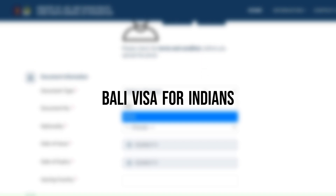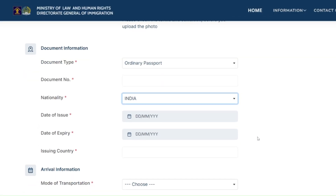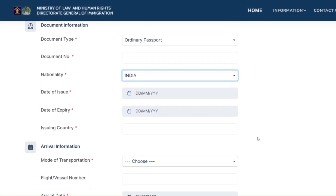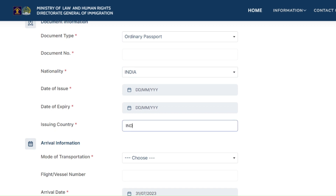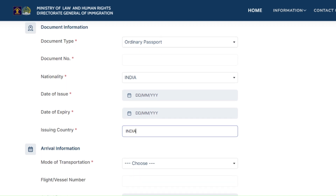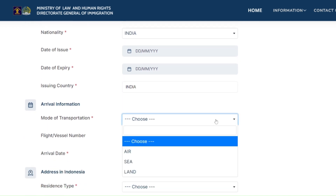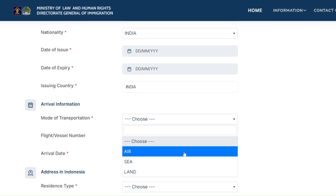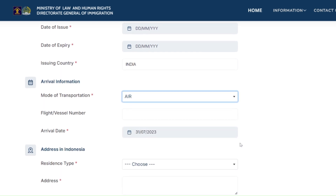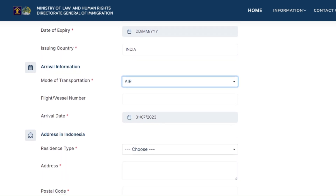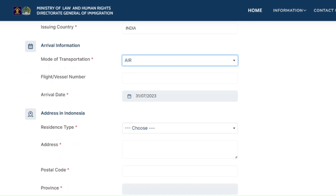We are talking about Indians — if they go to Bali, what are the visa requirements? Everything we have told you in this video is applicable to Indian people, because Indian people are included in the 92 countries which are eligible for e-visa on arrival.